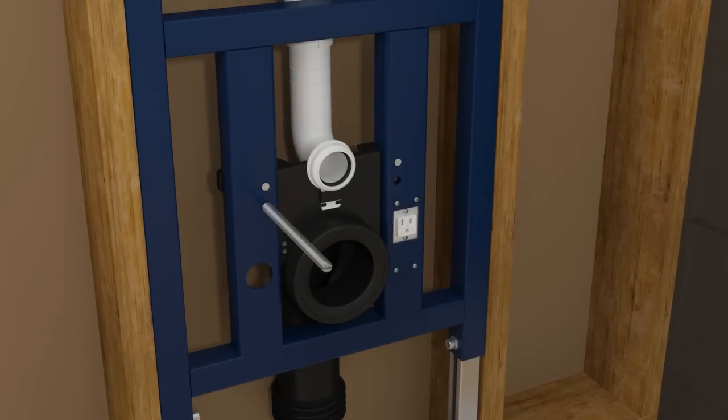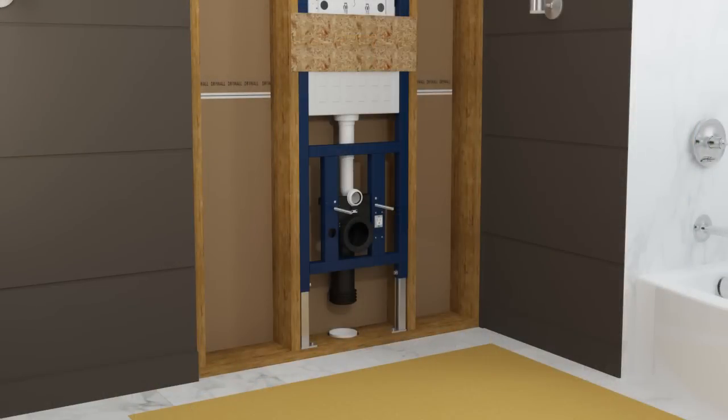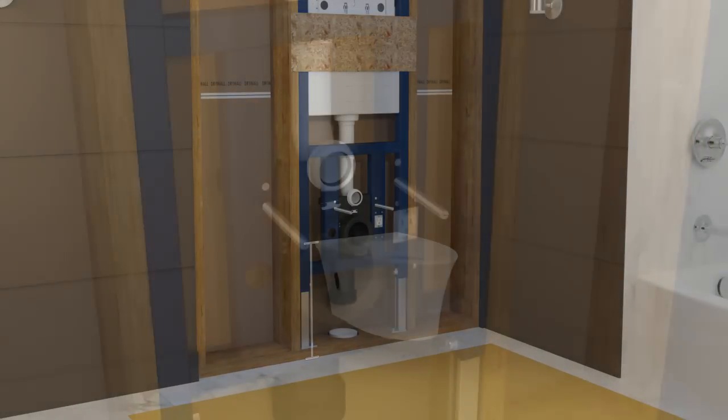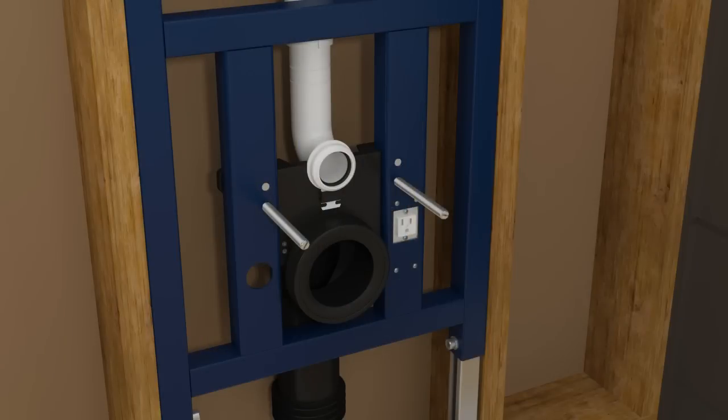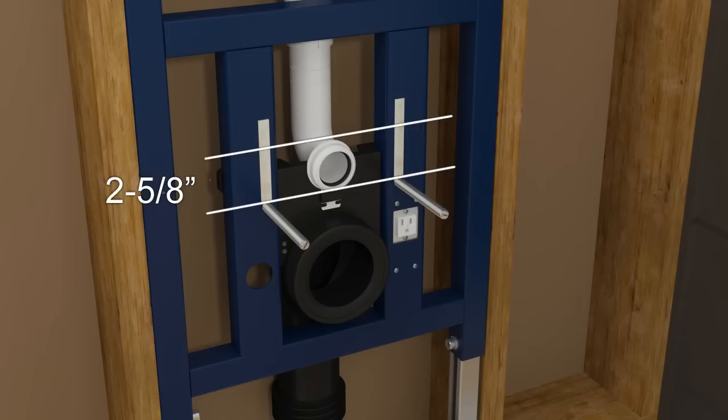Install the threaded rods into the bottom set of holes. Reference the specification sheet to determine your desired toilet bowl installation height. Apply masking tape to the carriage above each of the threaded rods. Measure up 2 and 5 eighths inches from each threaded rod. Mark this measurement on the masking tape.